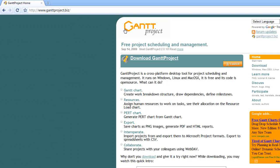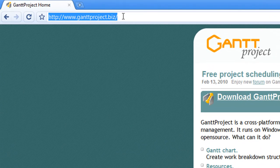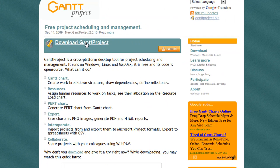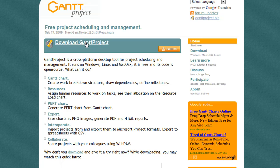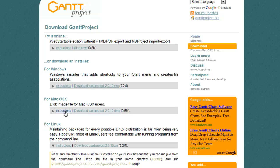First of all, you need to go to the website www.gantproject.biz. Once you go there, you'll be taken directly to the download Gantt Project page. Click on that for Windows, or if you have a Mac you want to download the Mac version. I'm going to download for Windows.